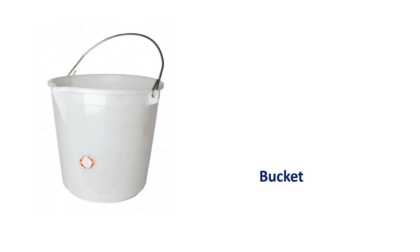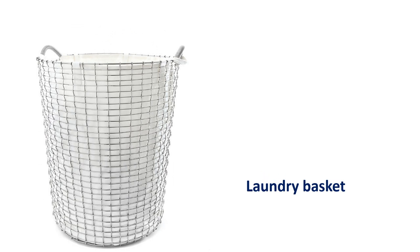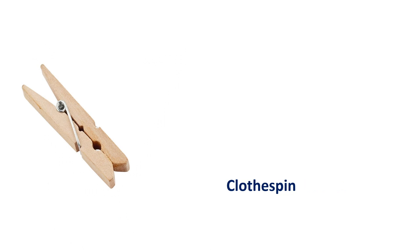Laundry basket. Laundry basket. Cloth spin. Cloth spin.